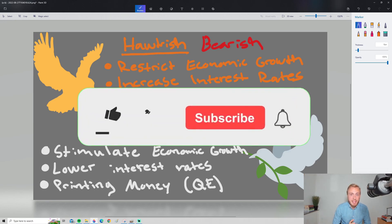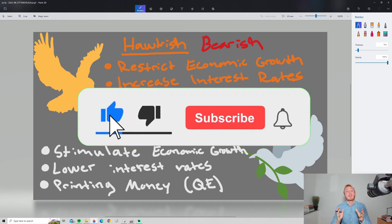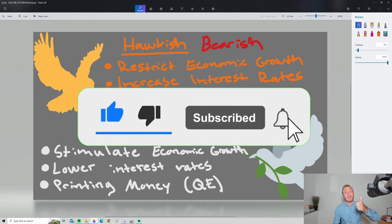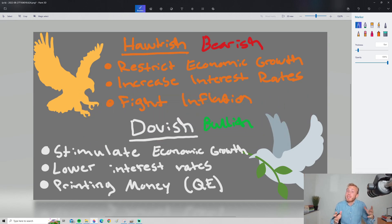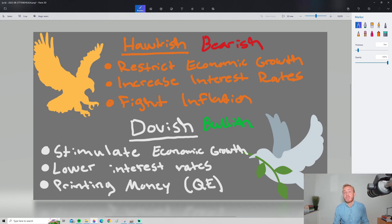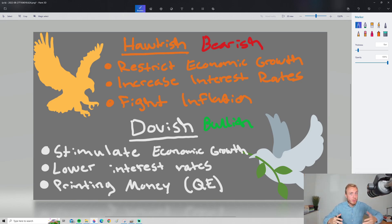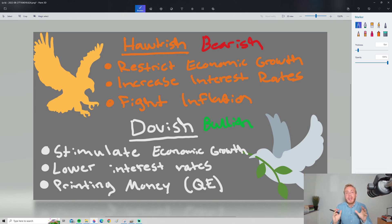That's pretty much it for this video. If you feel like you got any kind of help or value, please consider dropping a like. This was kind of a different video — I plan to make more finance videos on the channel. If you have any suggestions on what topic you want to see next, please drop a comment down below.